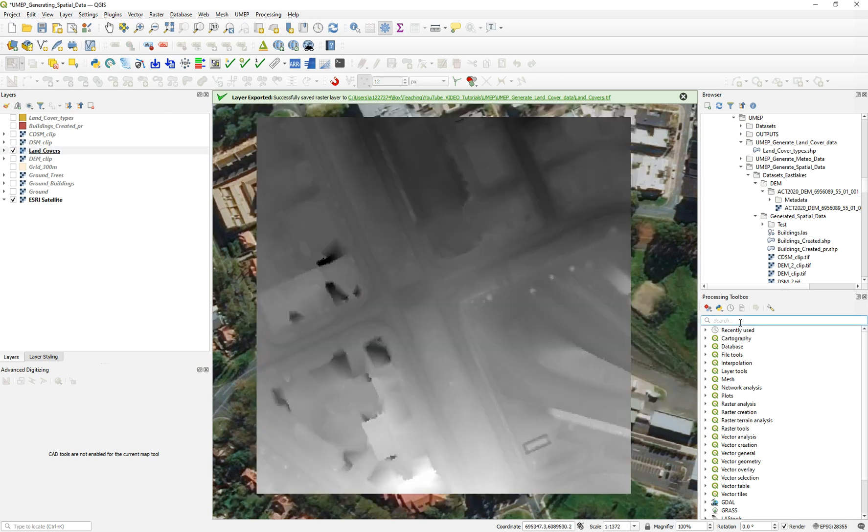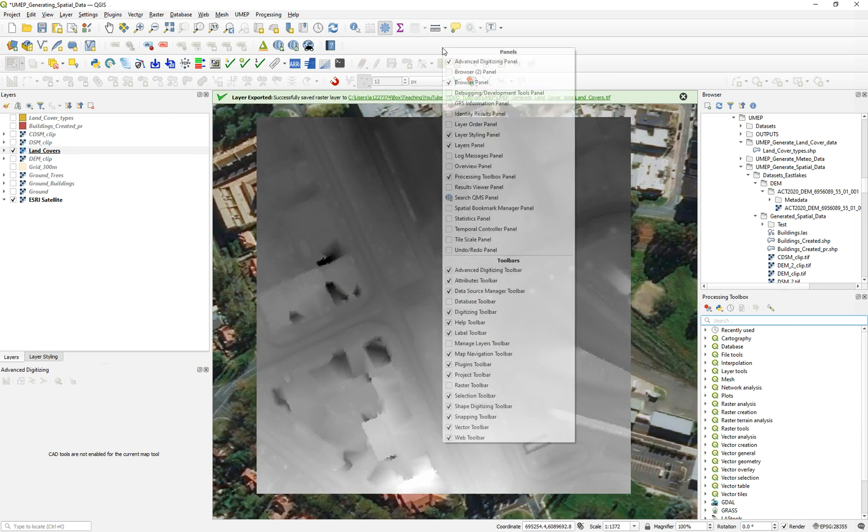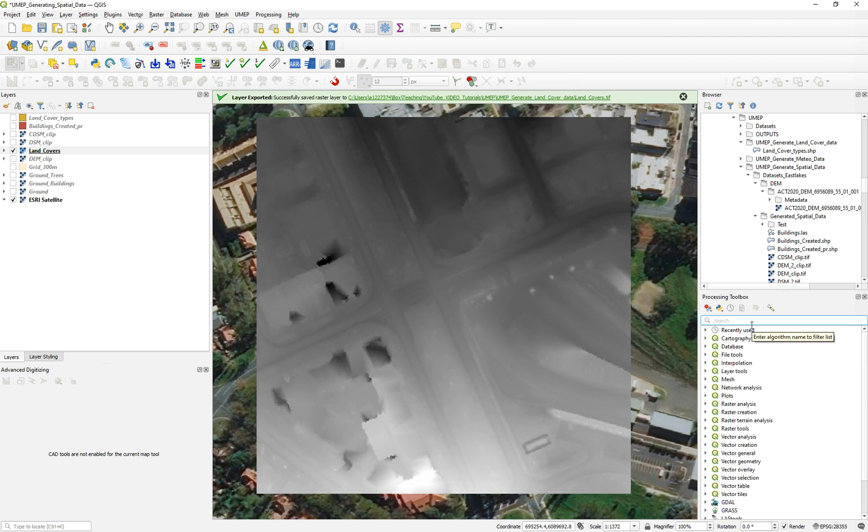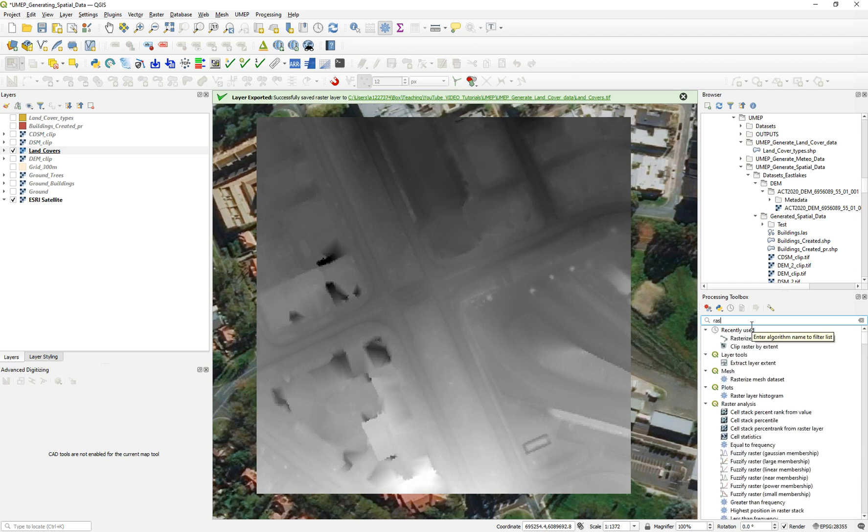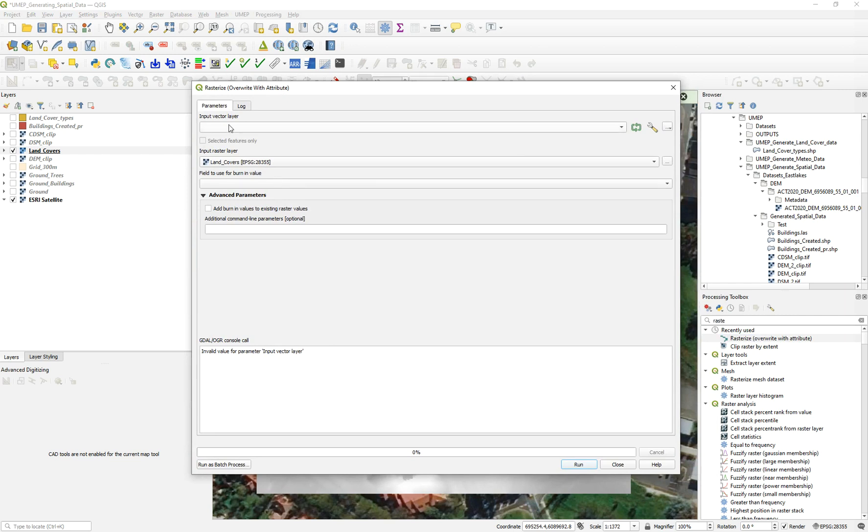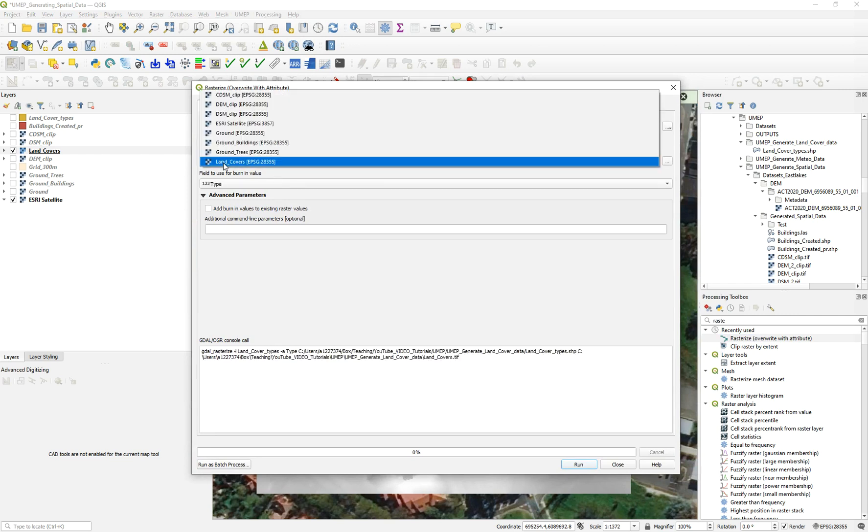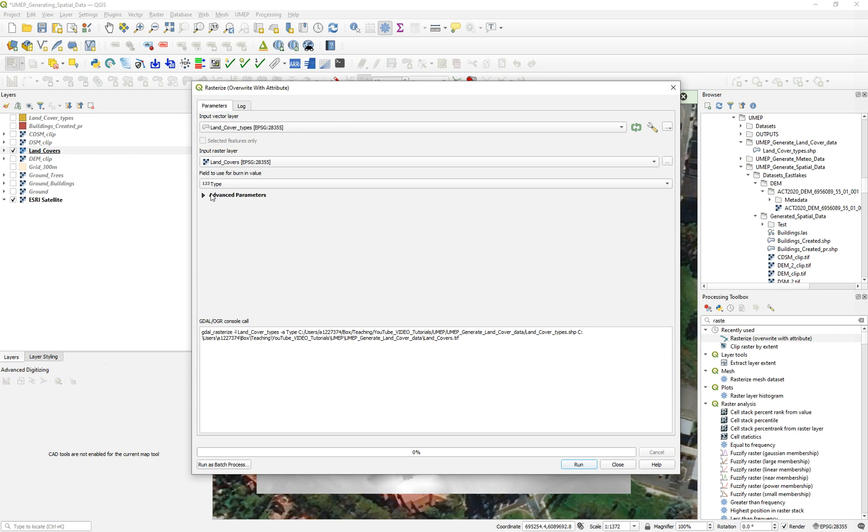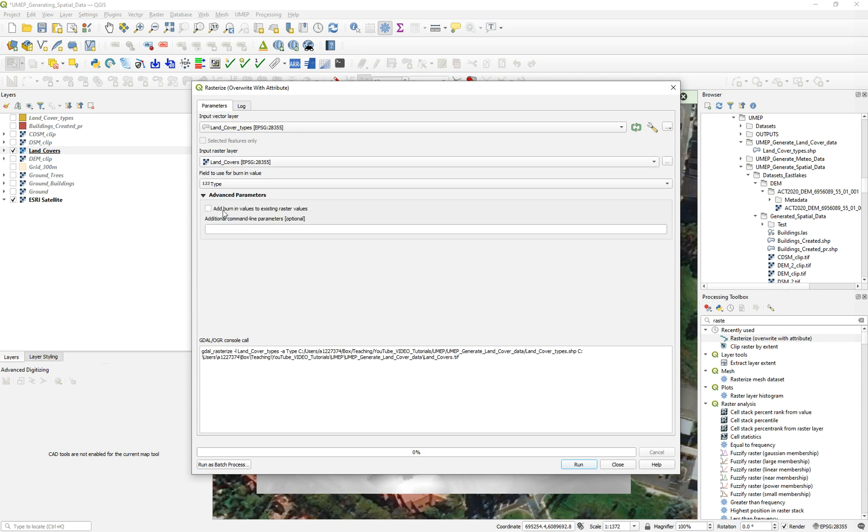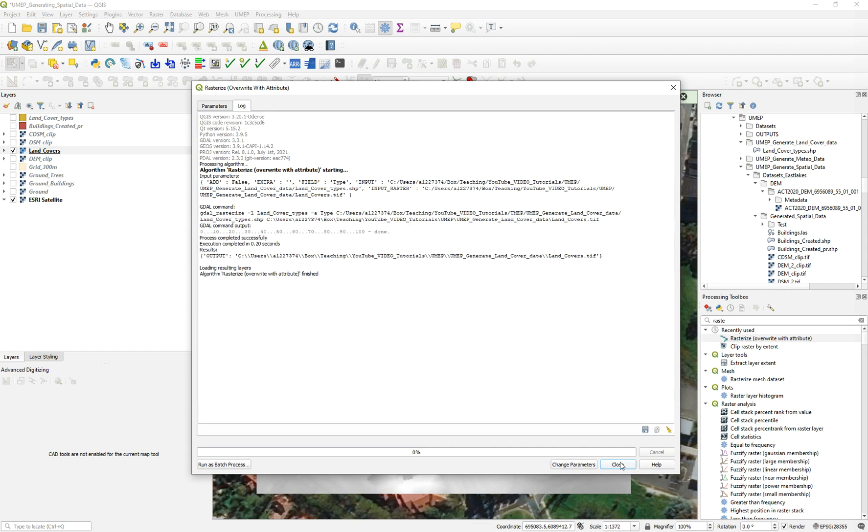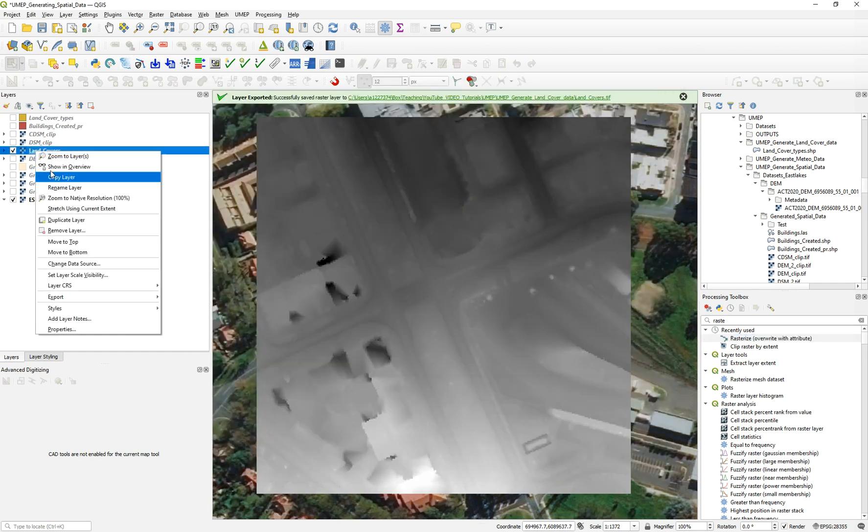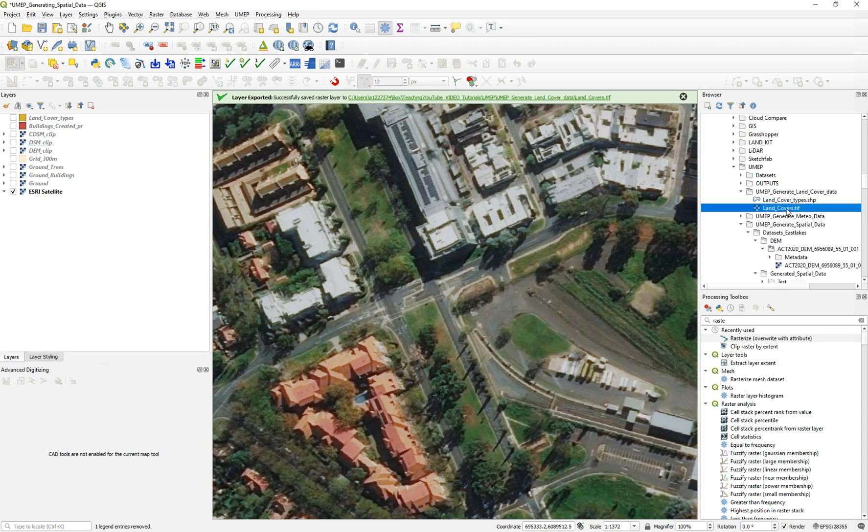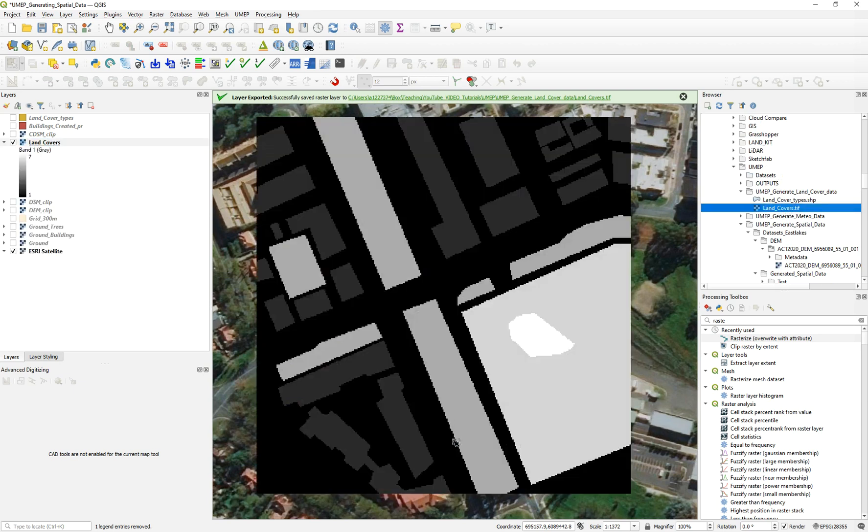The next step is to go to the processing tools. You can turn it on here, processing toolbox panel. We just type rasterize, and we rasterize with overwriting or override with an attribute. We select our input layer, which is land cover type, our raster layer, which is land cover, and we're going to use the type as a value. Many people make the mistake of adding 'burn in values to existing raster.' If you click this, it will add the value to the existing raster value, which is a DEM and elevation. So it's not the correct way. Just uncheck this parameter. Then we run it, and it's finished.